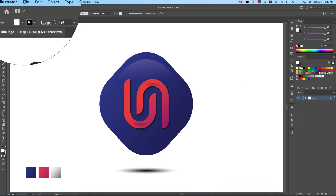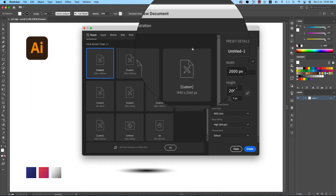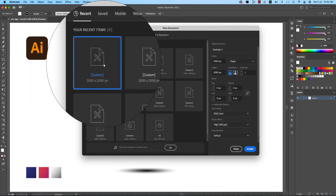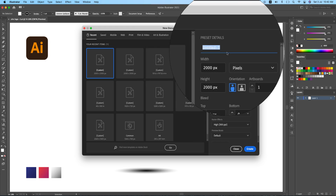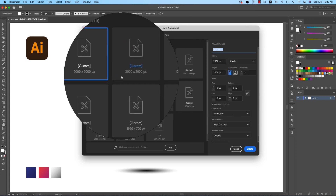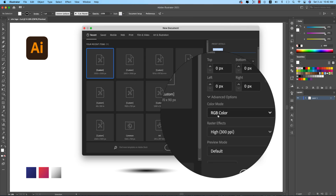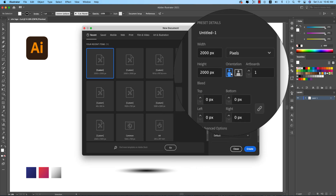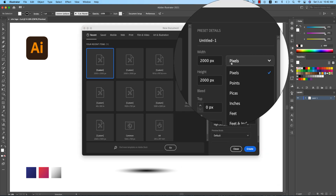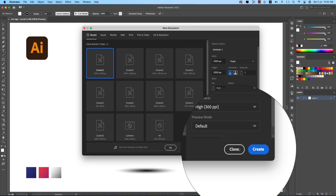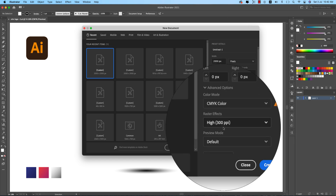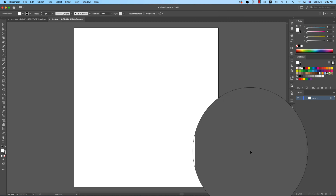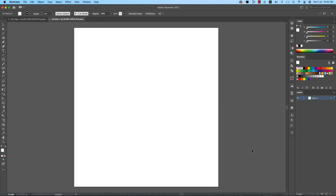First, go to File and select New. Take the artboard at 2,000 by 2,000 pixels — RGB or CMYK, whichever color mode you prefer — set the units to pixels, and hit the Create button. You'll get a blank artboard.